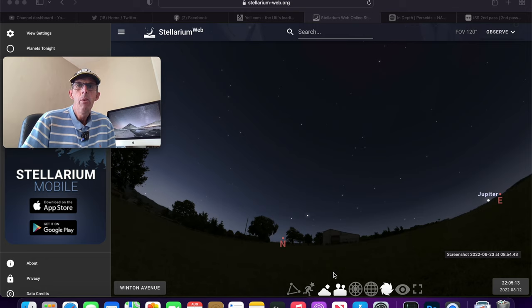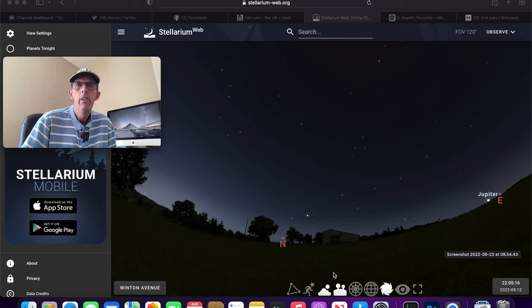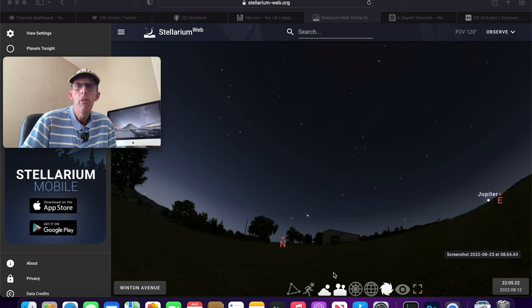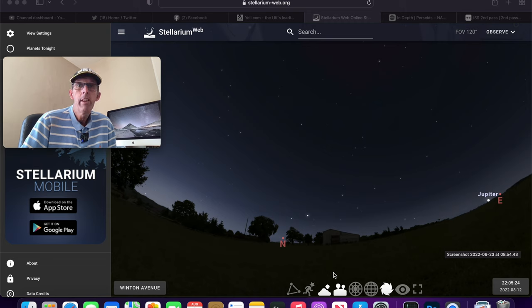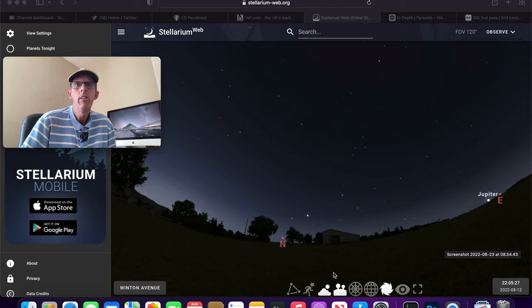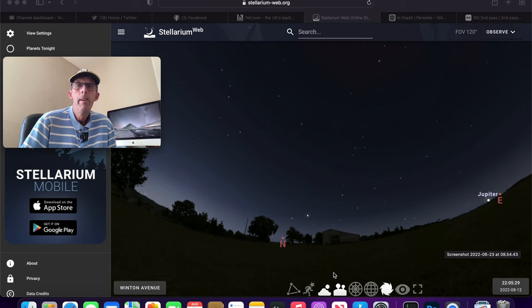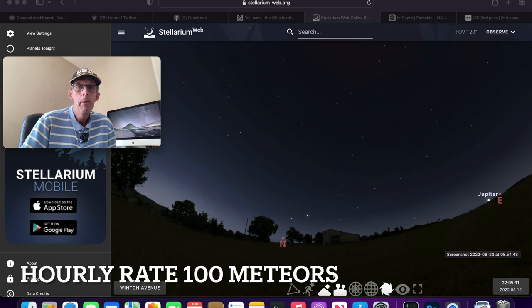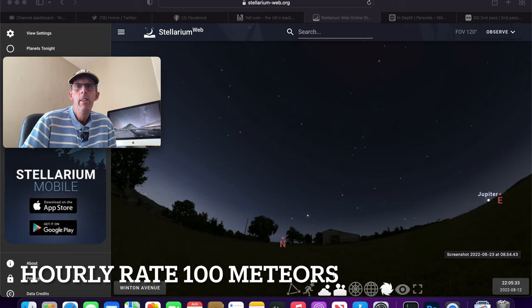Basically you've got a great chance of seeing a load of shooting stars in the sky anytime this week and into next week. But the peak, which is when you're most likely to see them, is going to happen on Friday night into Saturday morning, probably past midnight as we go into Saturday morning.